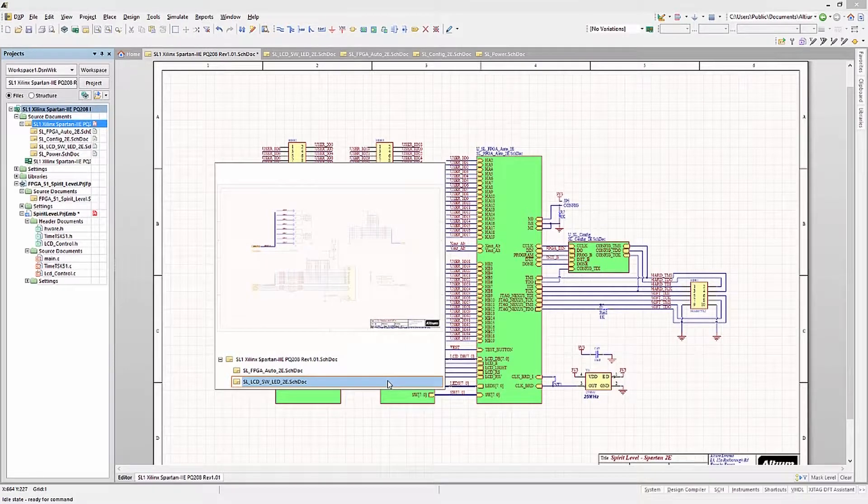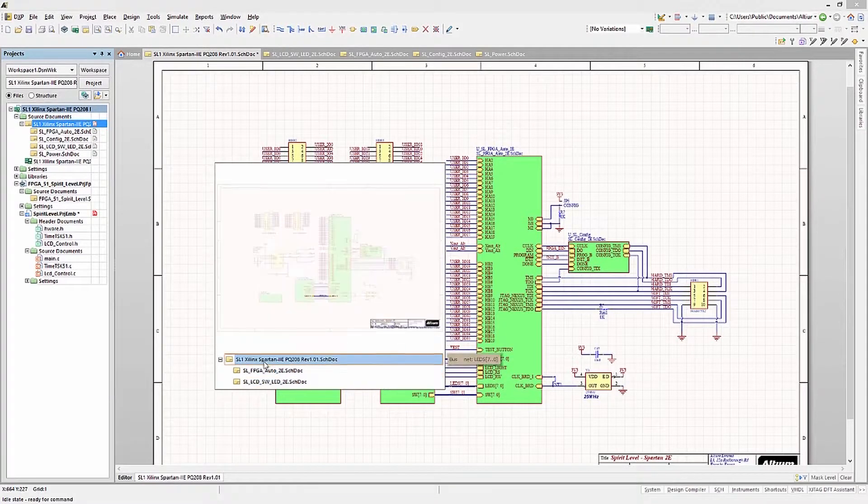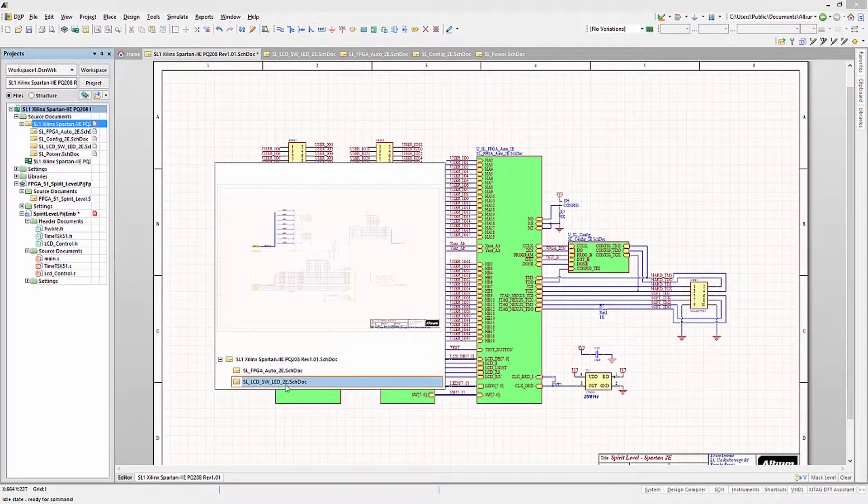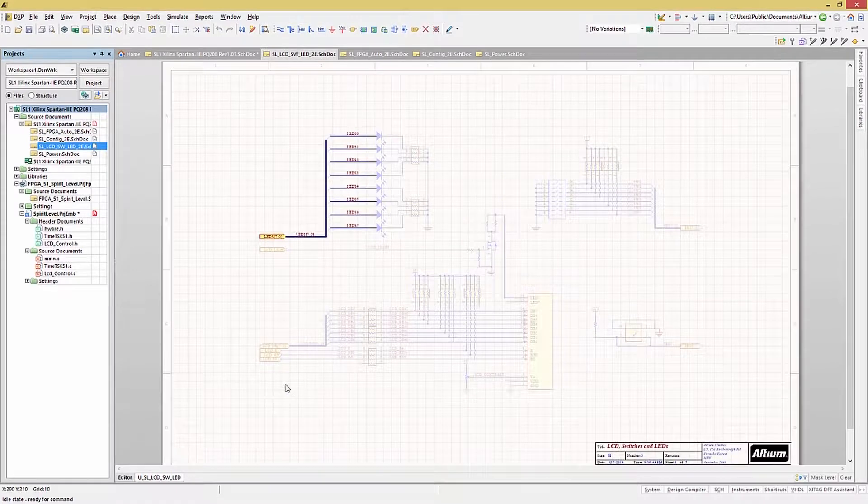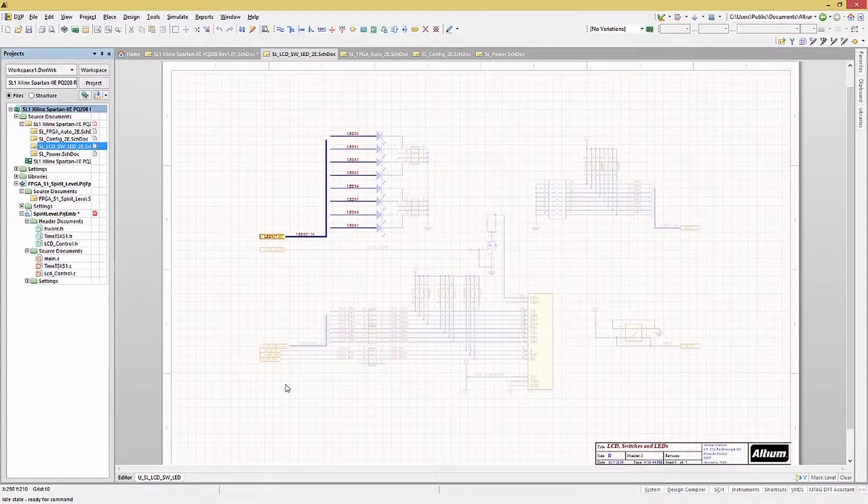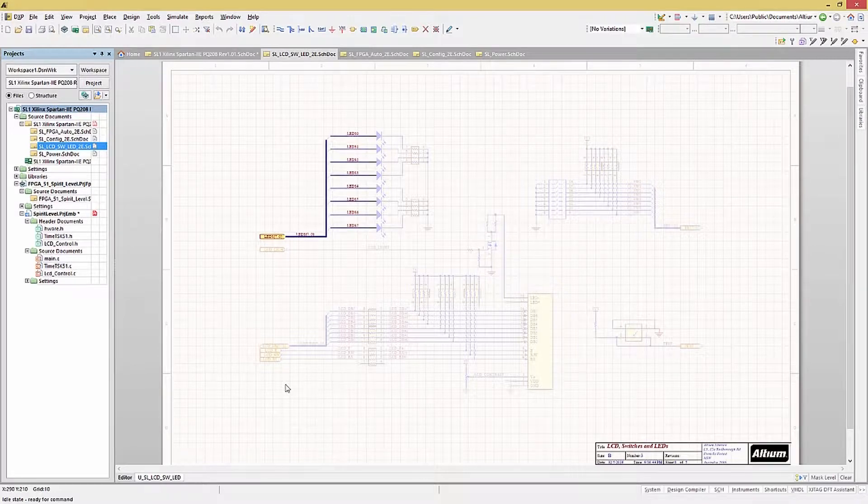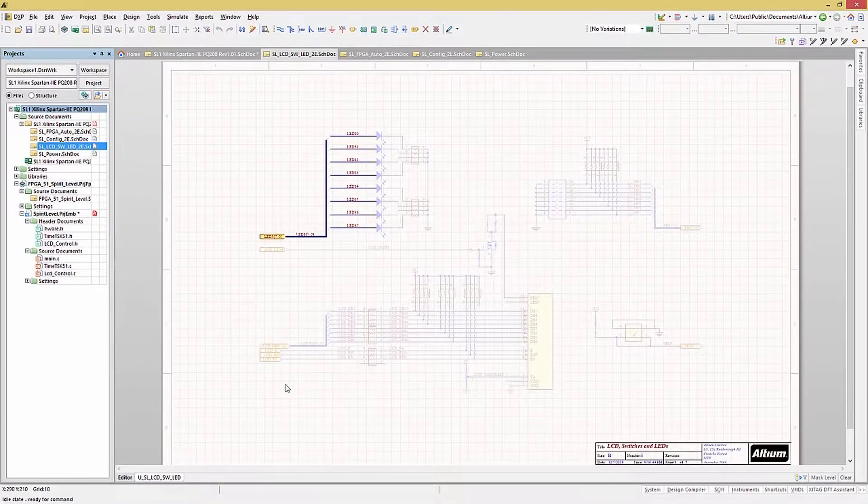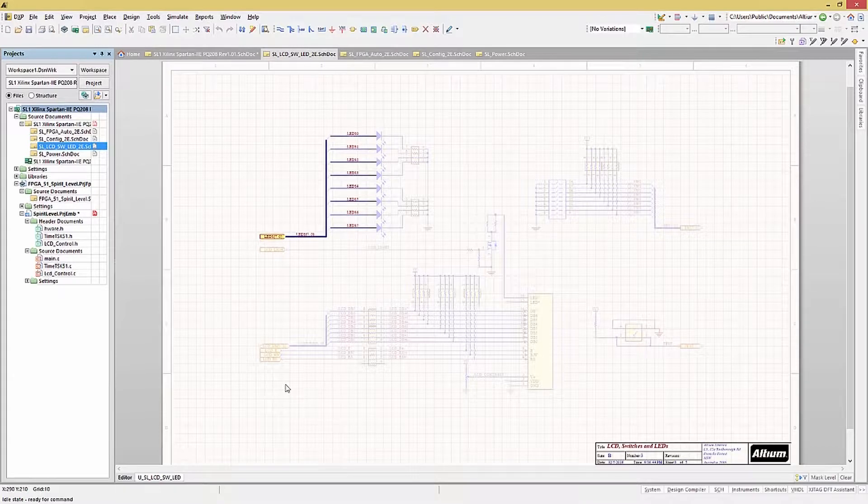Now if you click on that schematic listed, it will open up the schematic with the net highlighted as well. This can be a great way for reviewing a design or following the data or control flow in a design, especially if you're not familiar with the particular design.